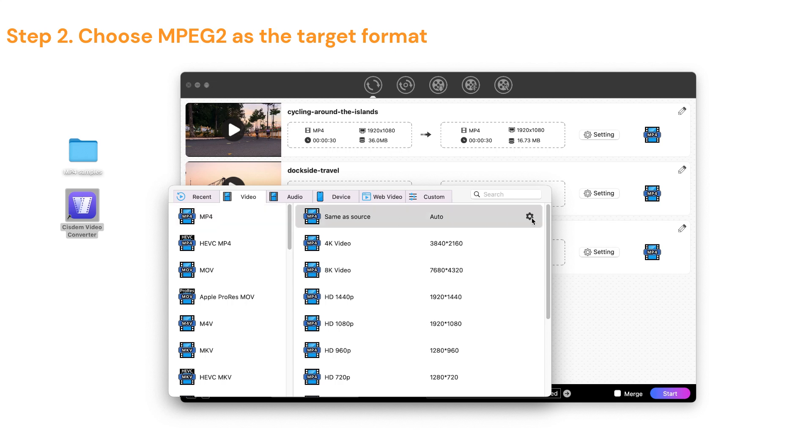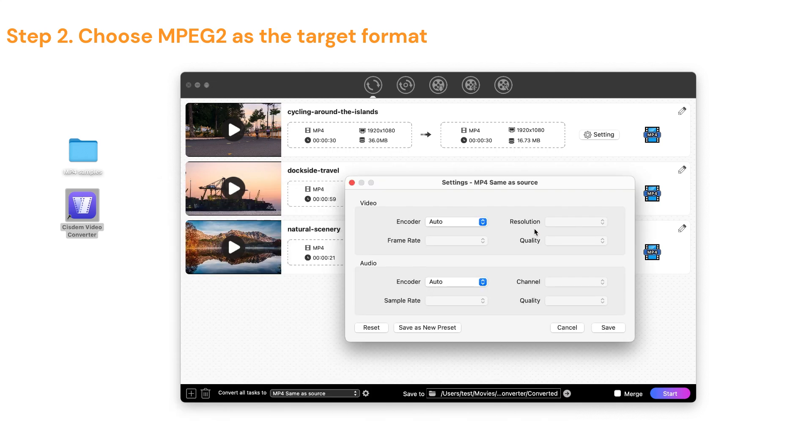For example, the video encoder for MP4 can be H.264, H.265, AV1, and MPEG-4.